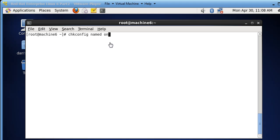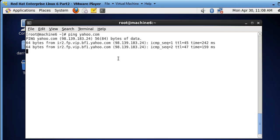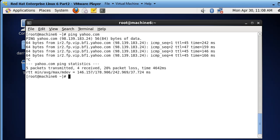Everything is working, but essentially all it's doing right now is more of like DNS forwarding. So we can resolve names - if I ping Yahoo, for example, it gets resolved. Our DNS server is basically forwarding those requests out to other DNS servers on the internet, to root DNS servers that it knows of, to get those results.